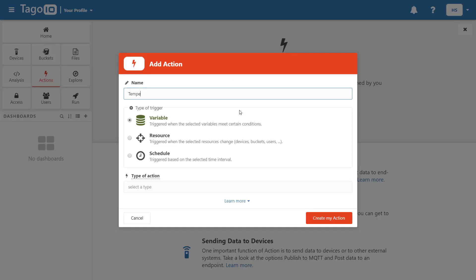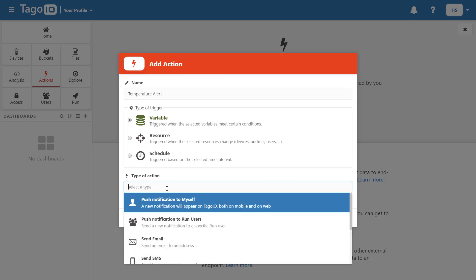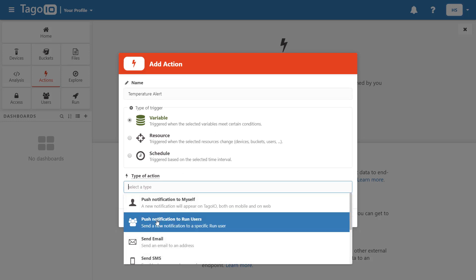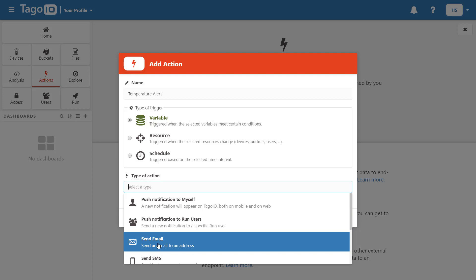We can also add actions based on our parser script. So here we'll add a temperature alert that sends an email if the temperature of our device surpasses 40 degrees Celsius.